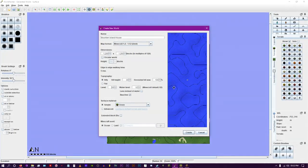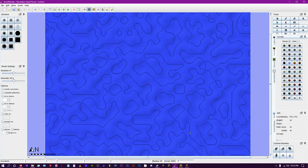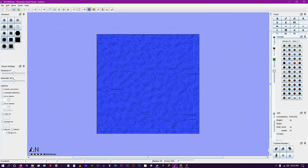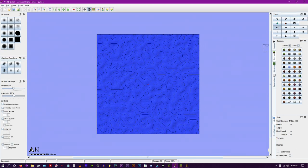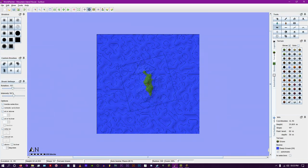Firstly, we open World Painter, then taking a brush tool we raise a relatively large mountainous island from the bottom of the ocean.